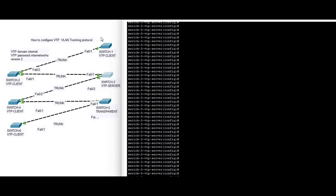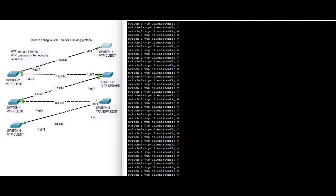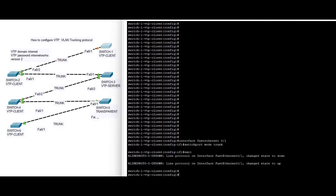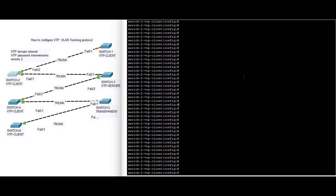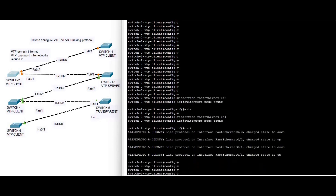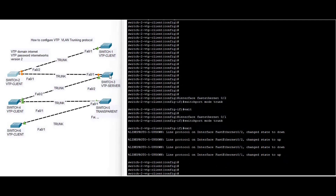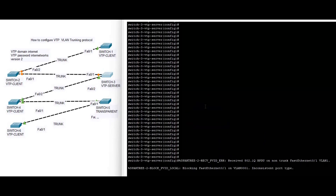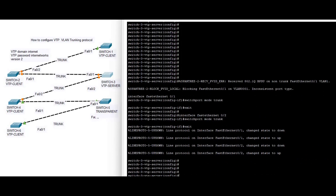First we configure trunk on switch one — we have a single interface. We configure trunk on switch two — we have two interfaces. We configure trunk on switch three, which also has two interfaces.